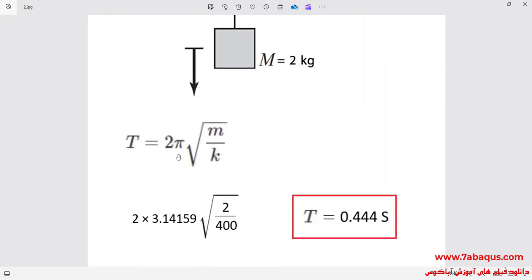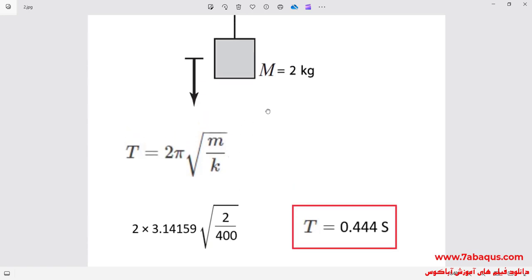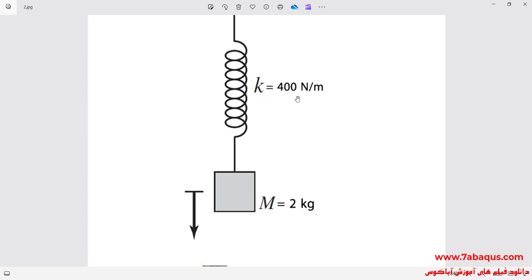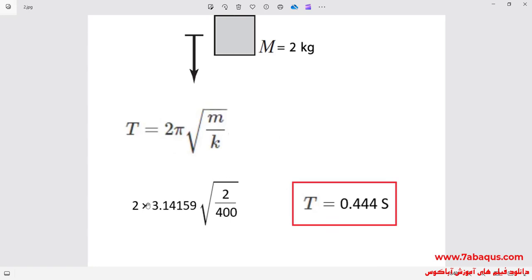We use this formula to calculate the period of the mass-spring system. As you observe, the period is dependent on the concentrated mass and the stiffness of the spring. Here, the mass is equal to 2 kilograms and the stiffness of the spring is equal to 400 newton per meter. According to this formula, the period of the mass-spring system is equal to 0.444 seconds.